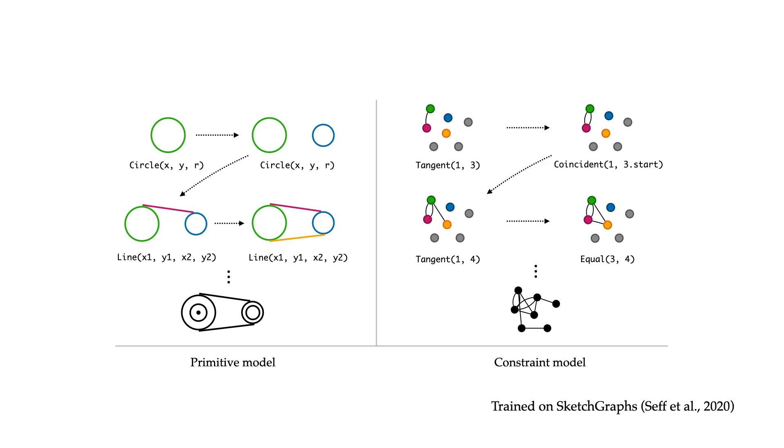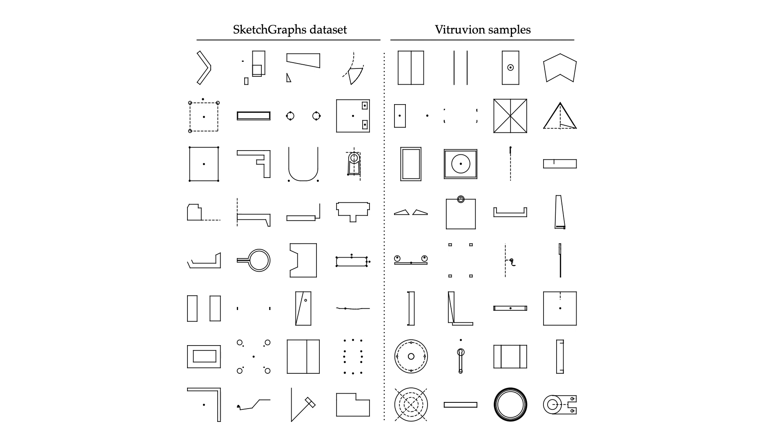Following training, the model can straightforwardly produce unconditional samples, hallucinating new sketches which resemble manually designed ones.